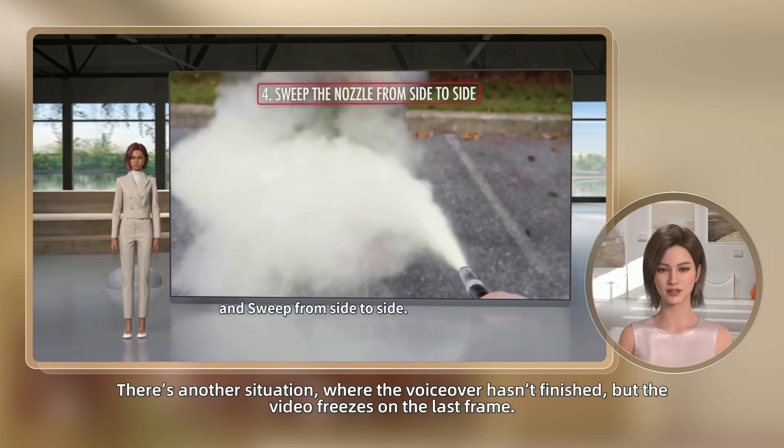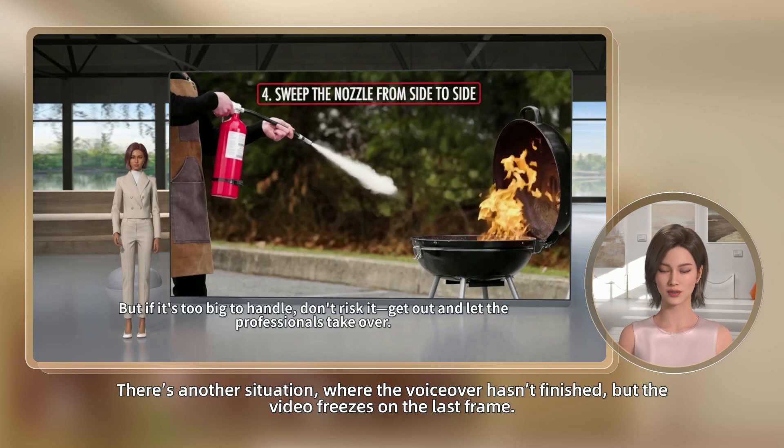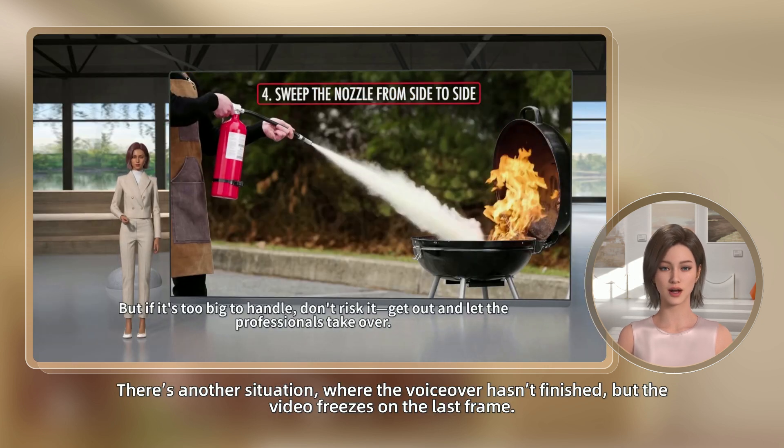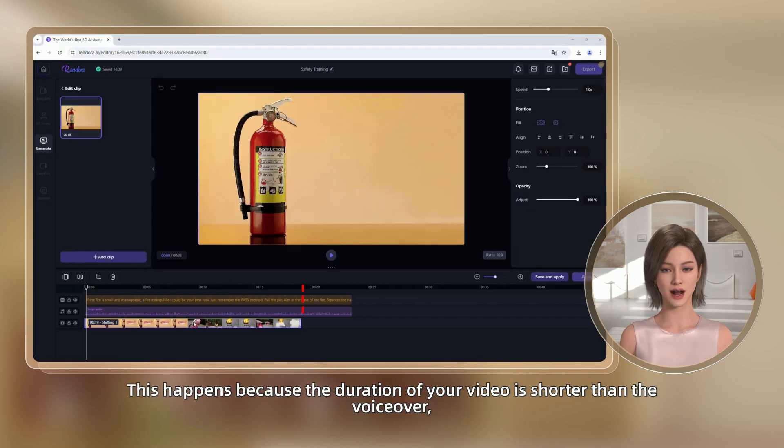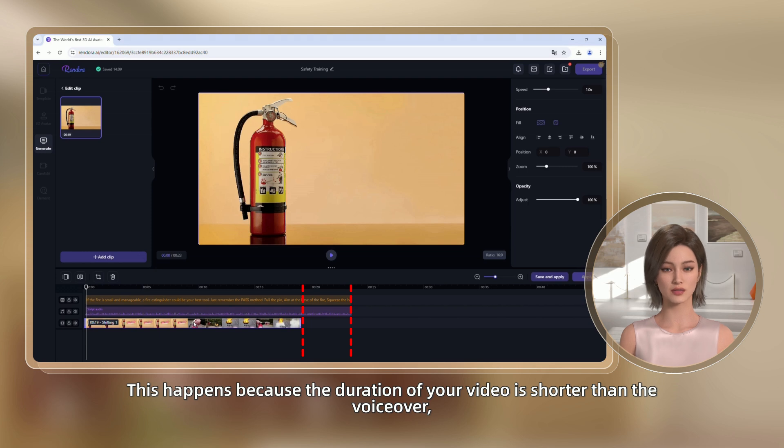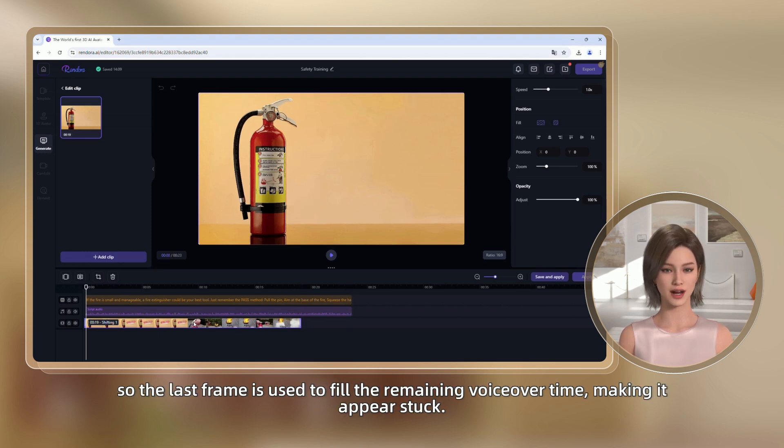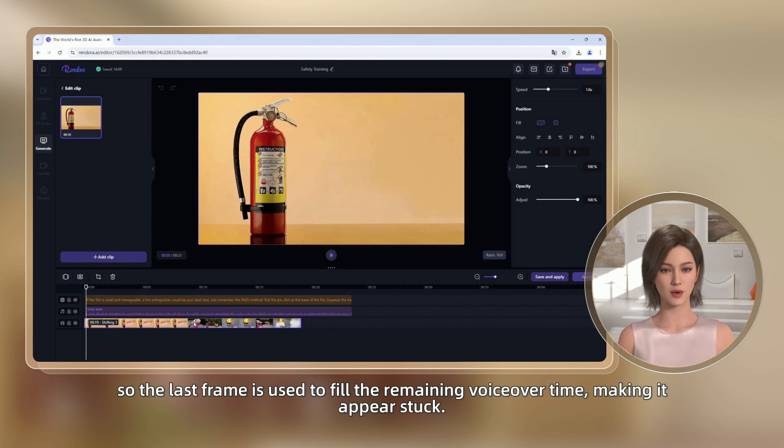There's another situation where the voiceover hasn't finished but the video freezes on the last frame. This happens because the duration of your video is shorter than the voiceover, so the last frame is used to fill the remaining voiceover time, making it appear stuck.